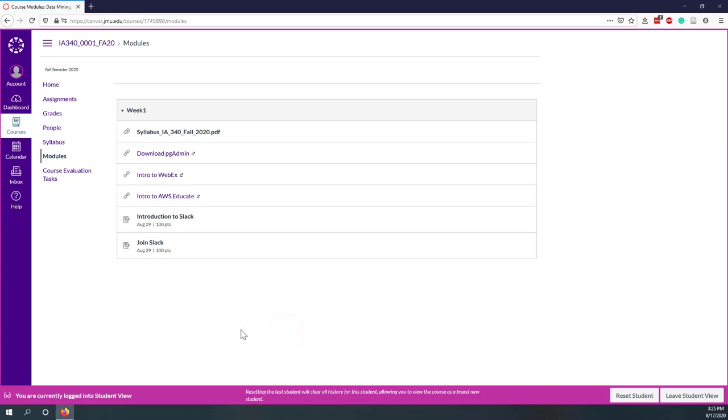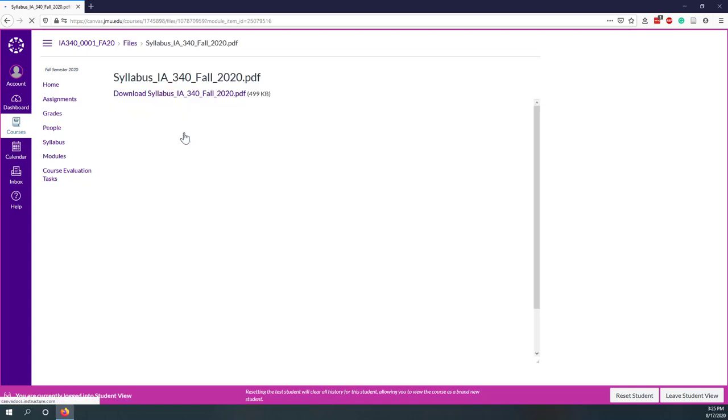Okay, so here let's talk about the syllabus first. So let's click the PDF.